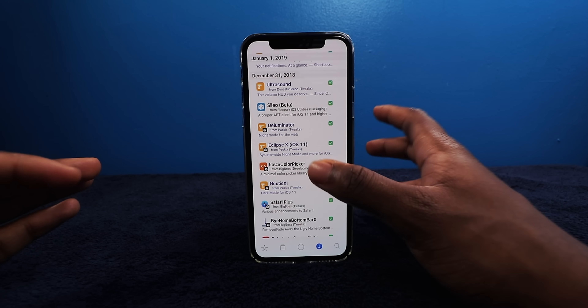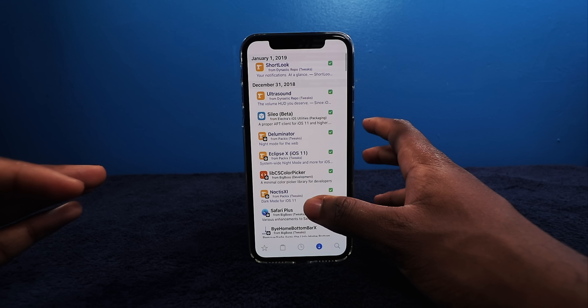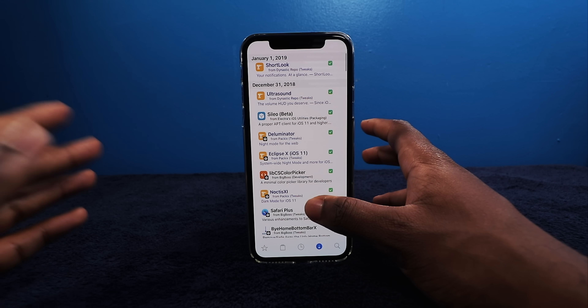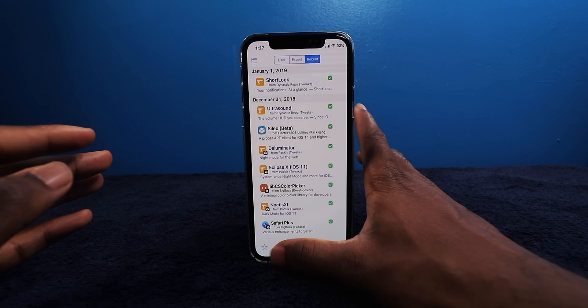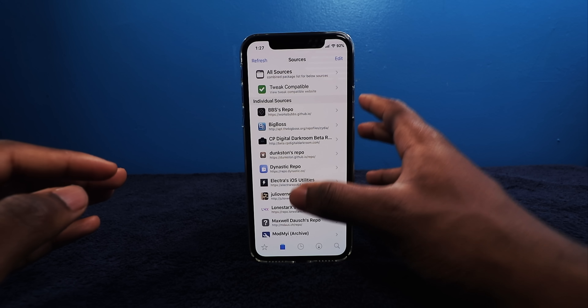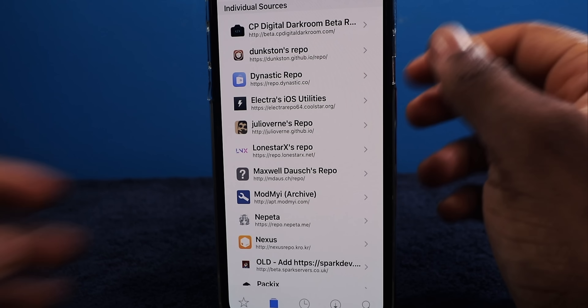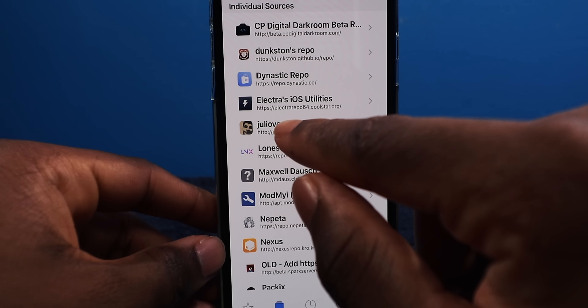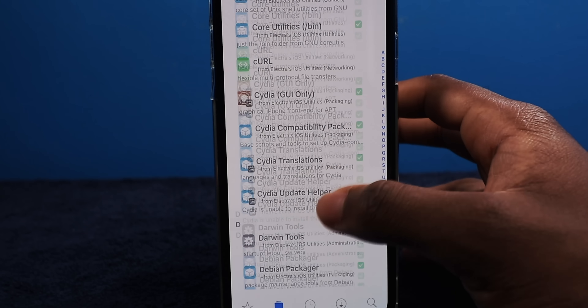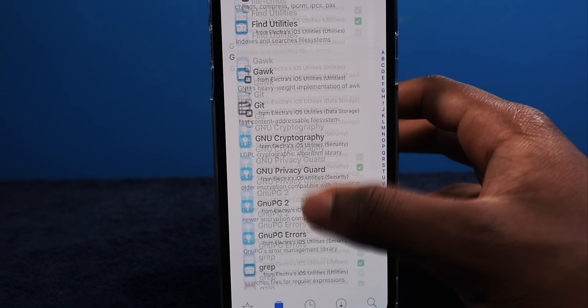We're going to launch up Cydia. And then you should have this repo installed already. This is the Electra repo right here. Once you do that, you want to tap on All Packages, and you're going to just look for Cilio.